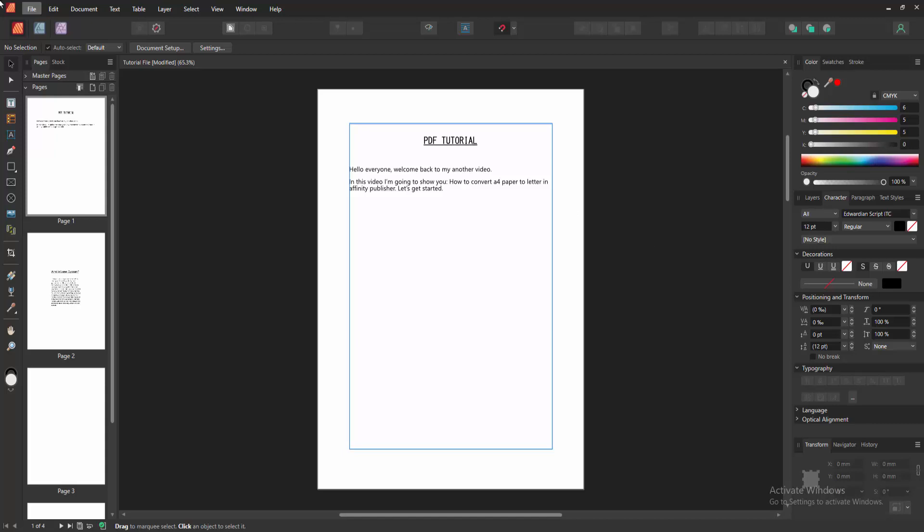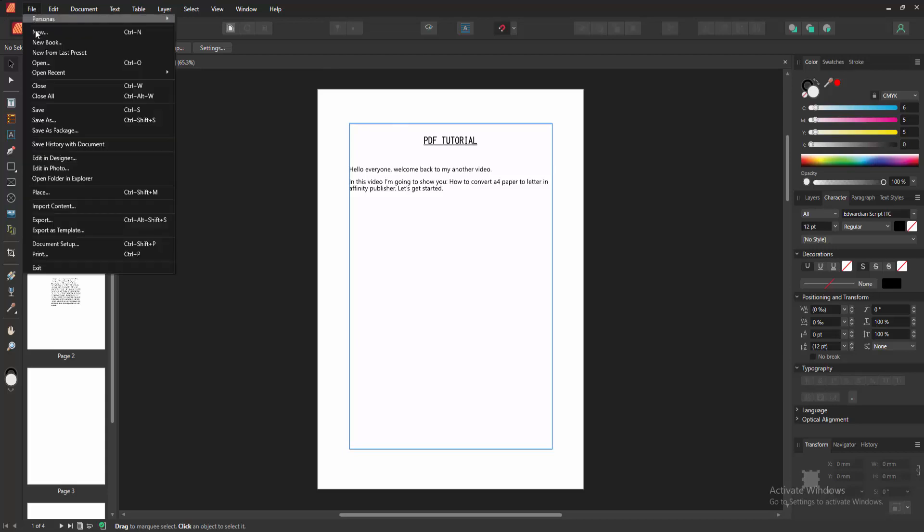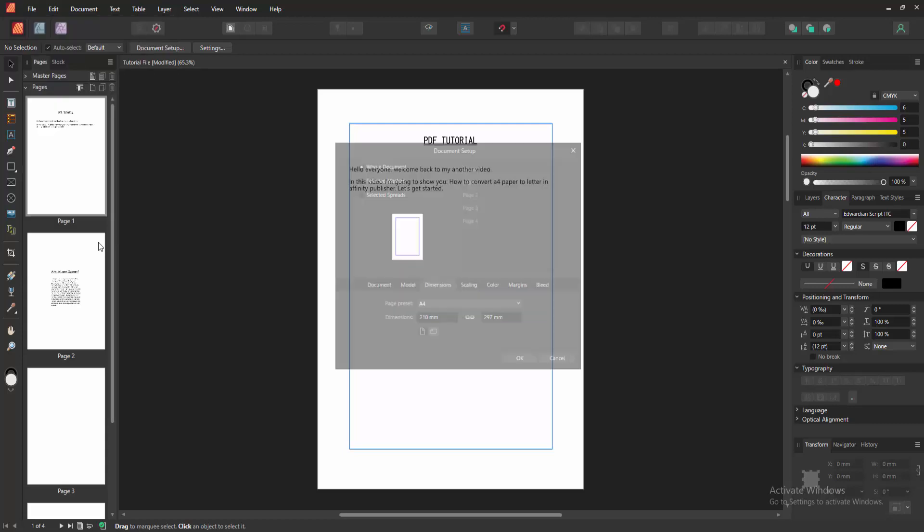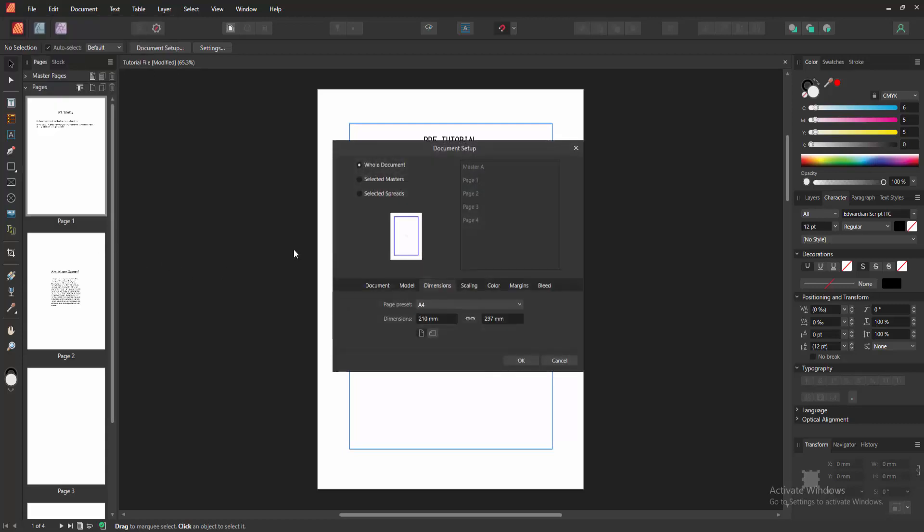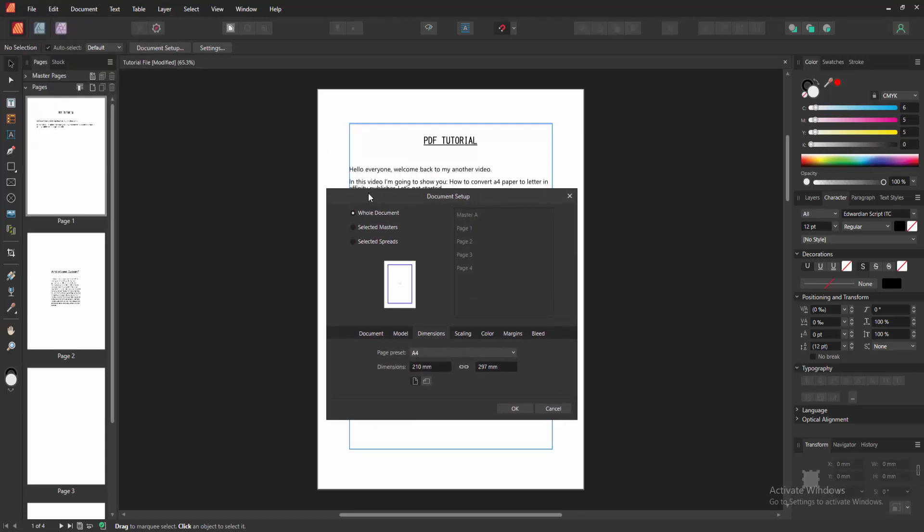Go to the file menu and select the document setup option. Otherwise, you can press Ctrl Shift P on your keyboard to go to this. Then we can see the document setup window open.